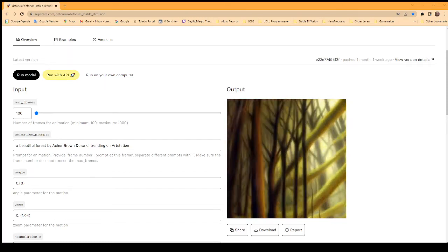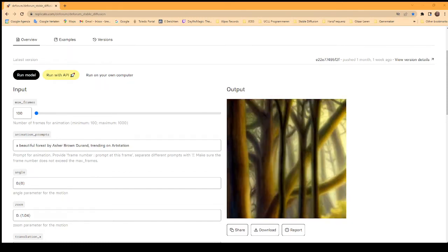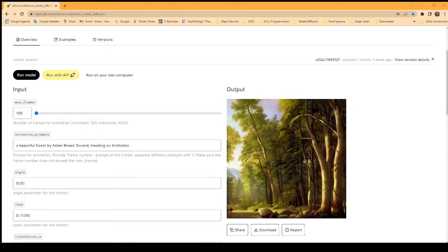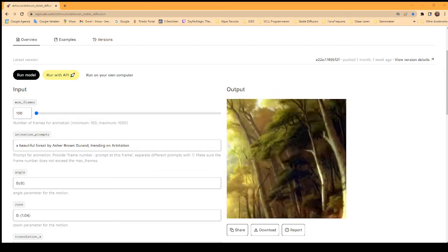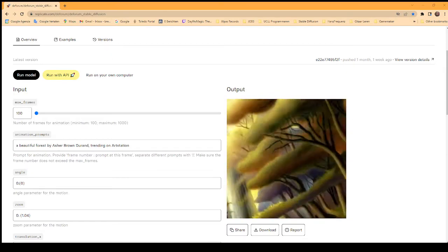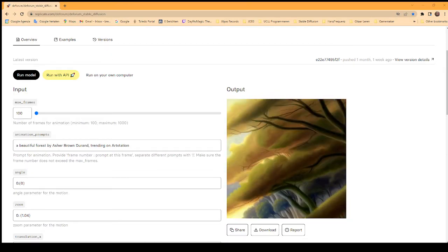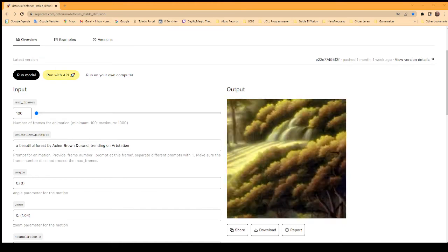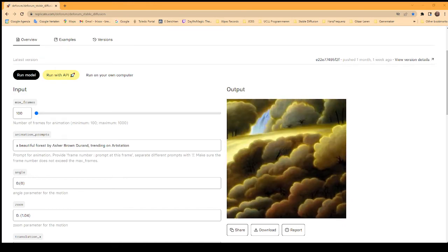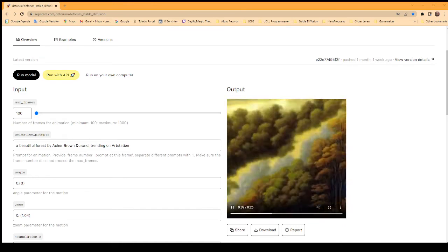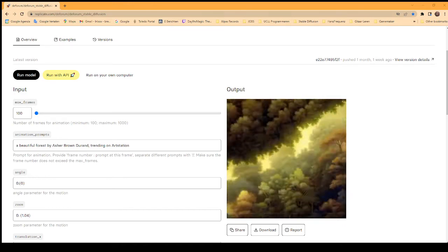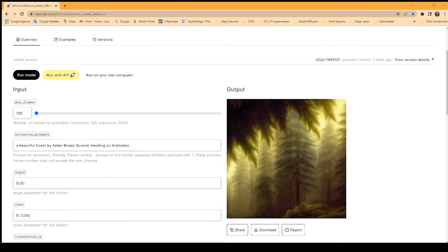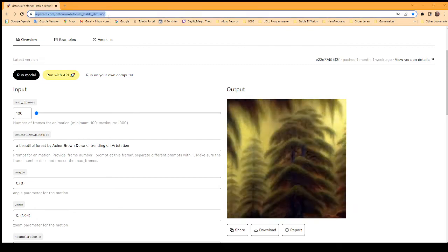Hi guys, I wanted to make a quick video to show you how to quickly make these beautiful animated AI-generated videos like this one. It's really simple and I do it with a website called Replicate.